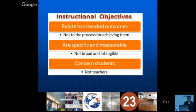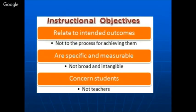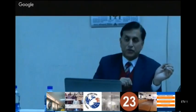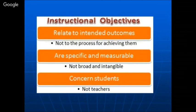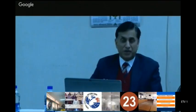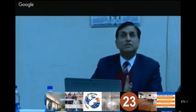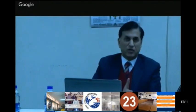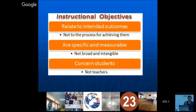Instructional objectives are related to intended outcomes, not the process. When we write an instructional objective, we focus on the intended outcome — what the student will be able to do at the end. They are specific and measurable — not vague like 'the student will understand.' You can actually measure them and grade students based on how well and how much they are able to do.